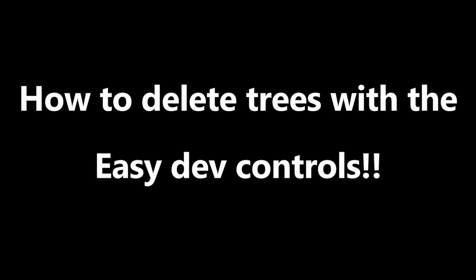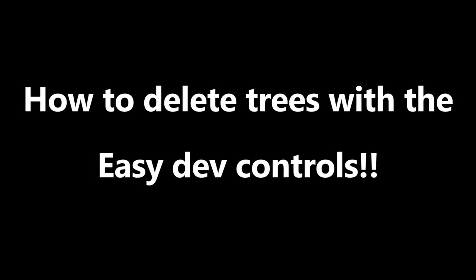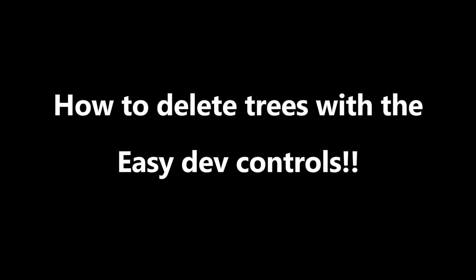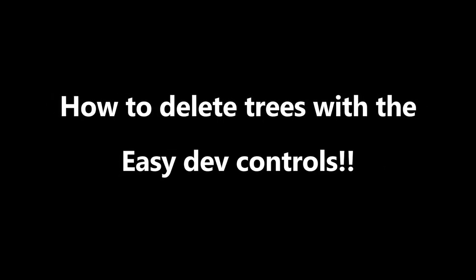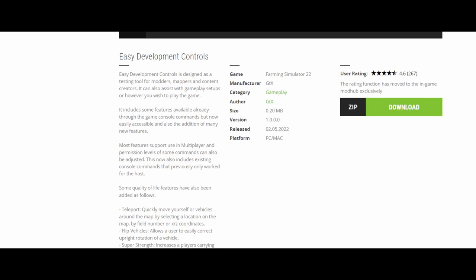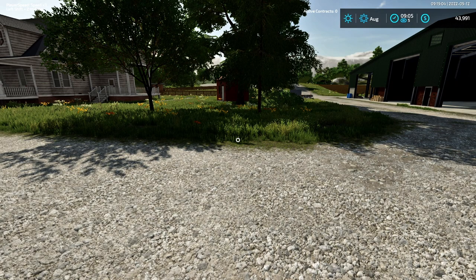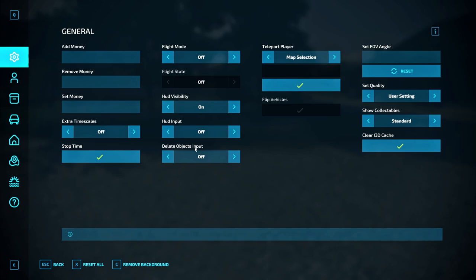How to delete trees using the Easy Dev Controls. Step one: download the Easy Development Control mod, put it in your mod folder, and activate it on your saved game. Step two: go into your saved game. Step three: find your key bind that opens your Easy Dev Control menu.